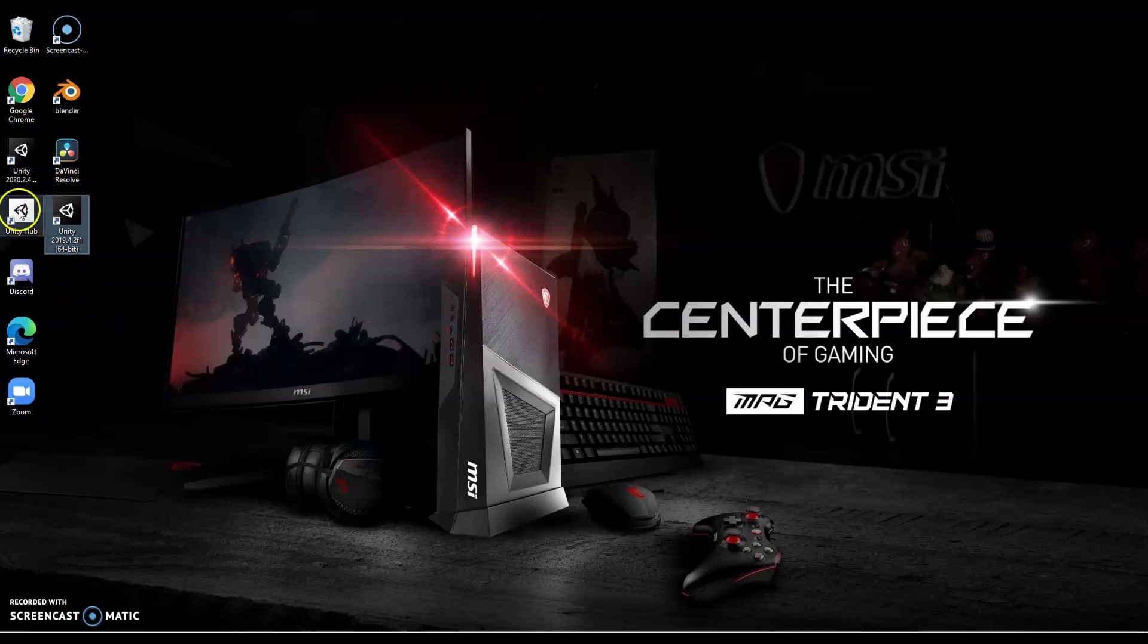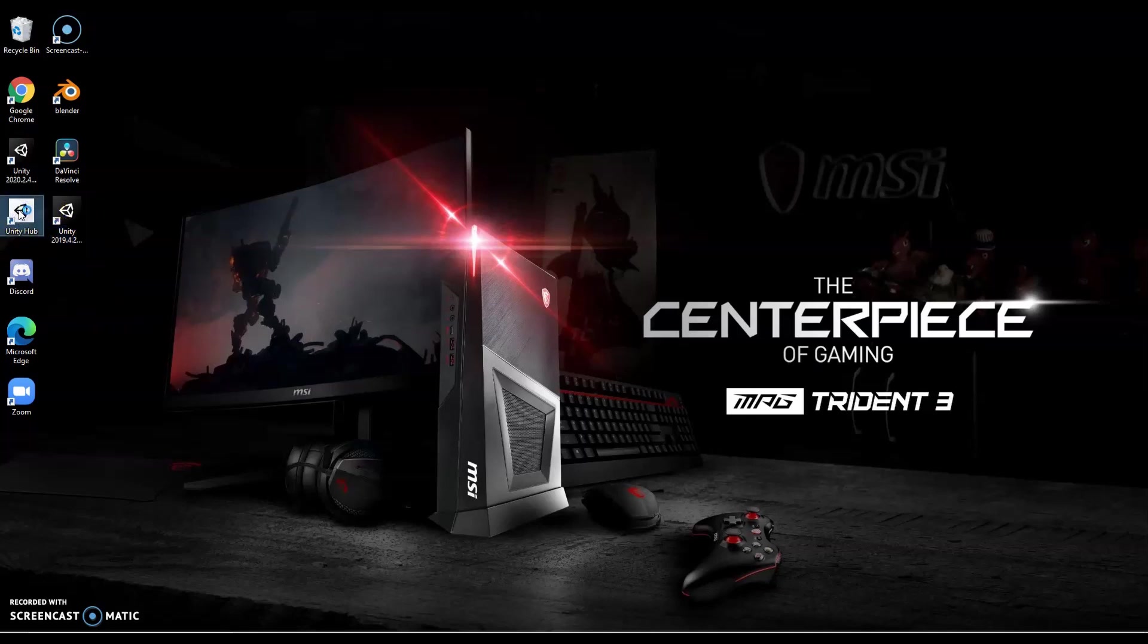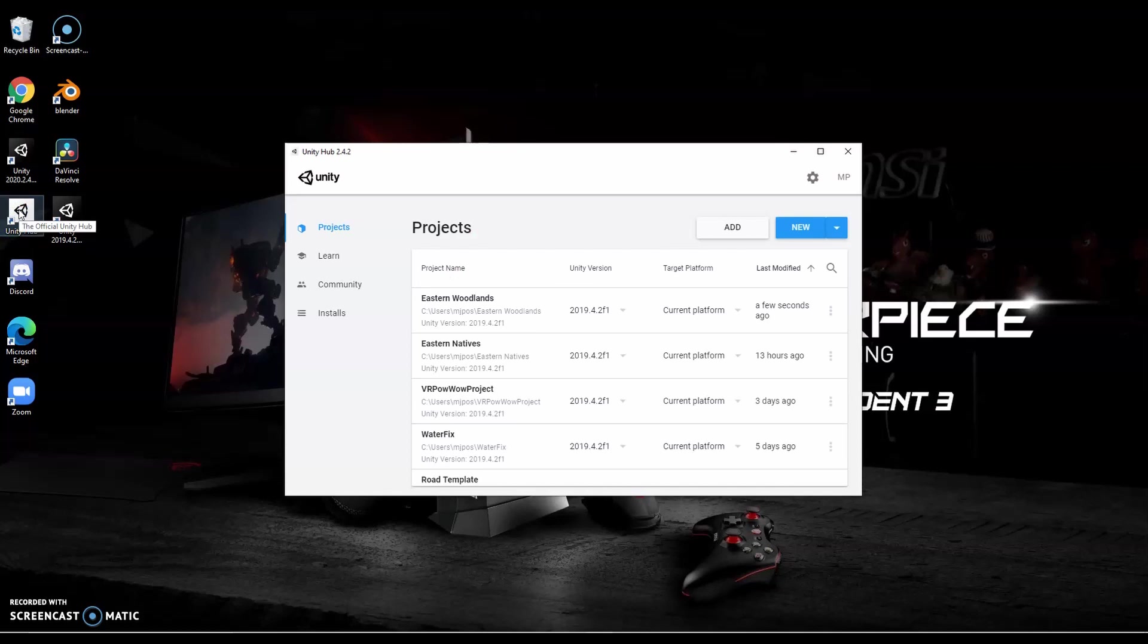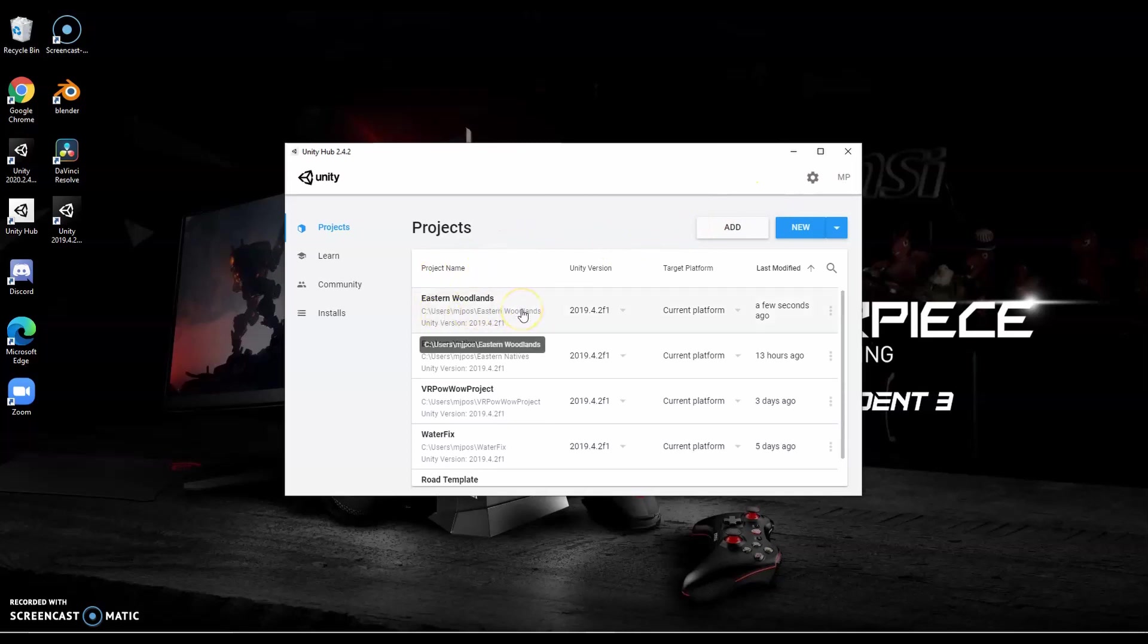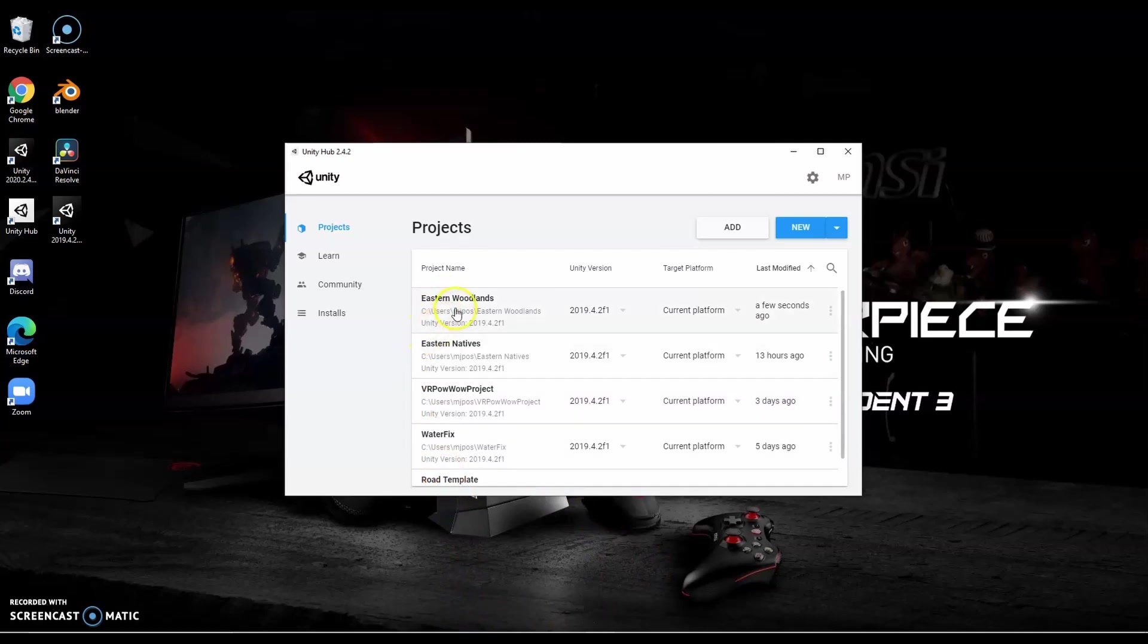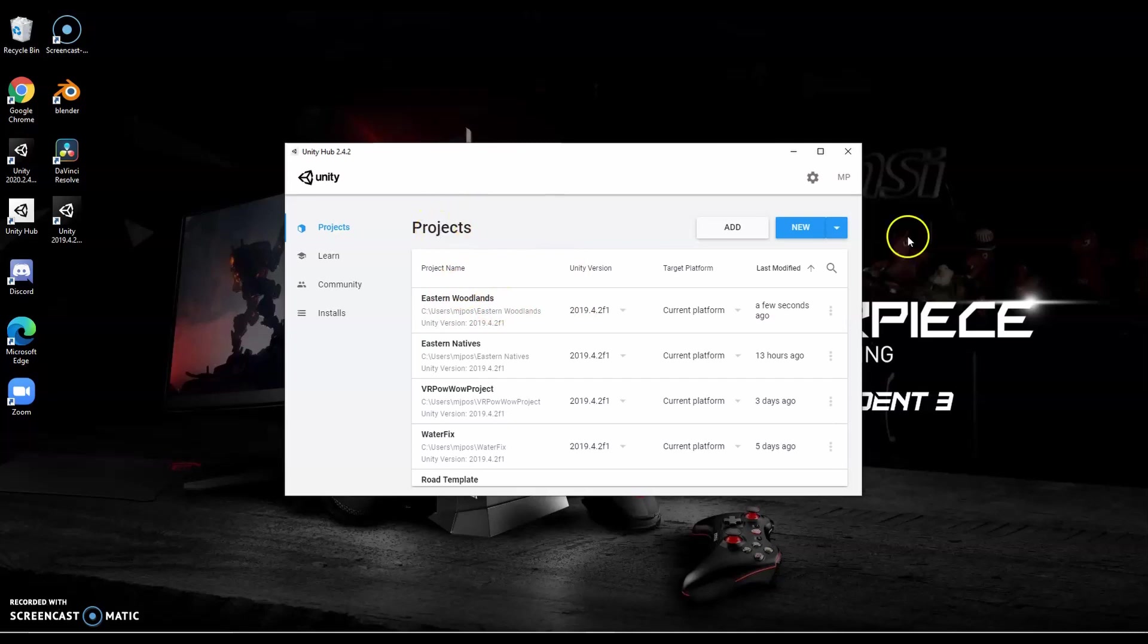Once you have Unity Hub installed and you have this version, you can click on Unity Hub and you want to make sure that you're logged in. On the Unity website, you'll create an account and you want to make sure that you retain that password because when you log into your hub, you're going to want to use that. This helps because it will give you direct access to your assets in the Unity Assets store from within your project. You can get to it from your browser at any time, but I like to just go right in from my project so I don't have to bounce back and forth.